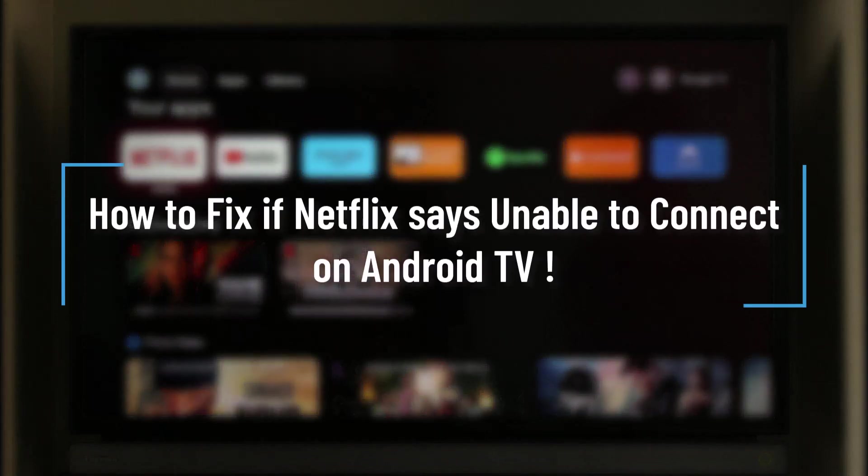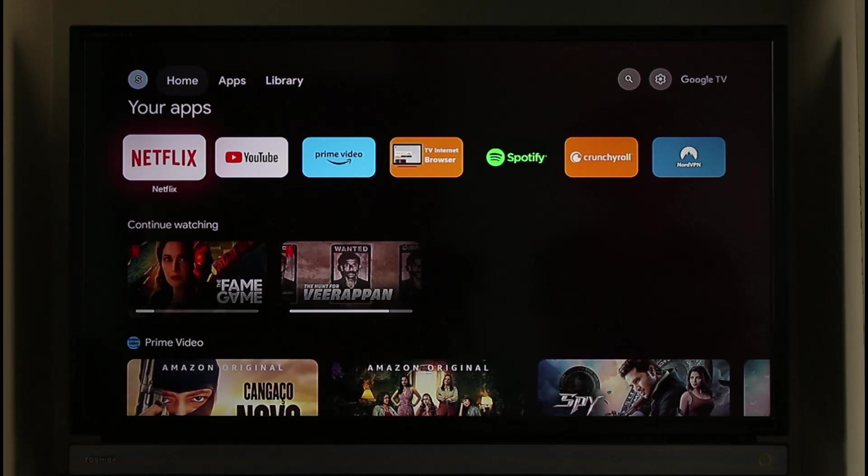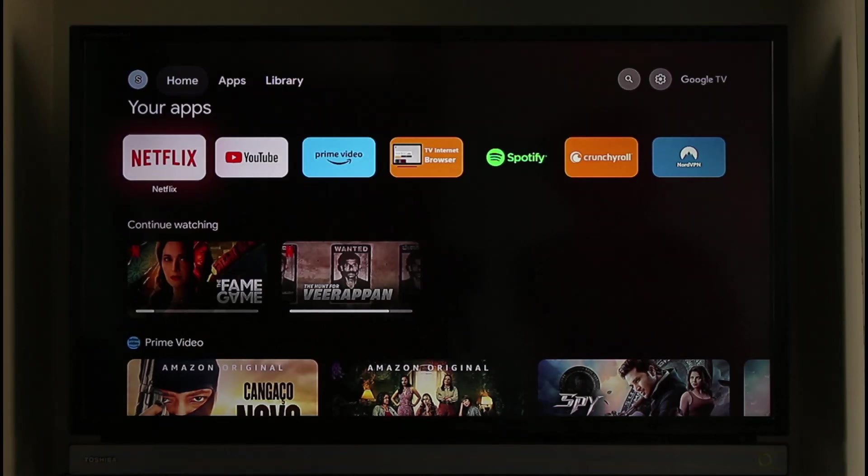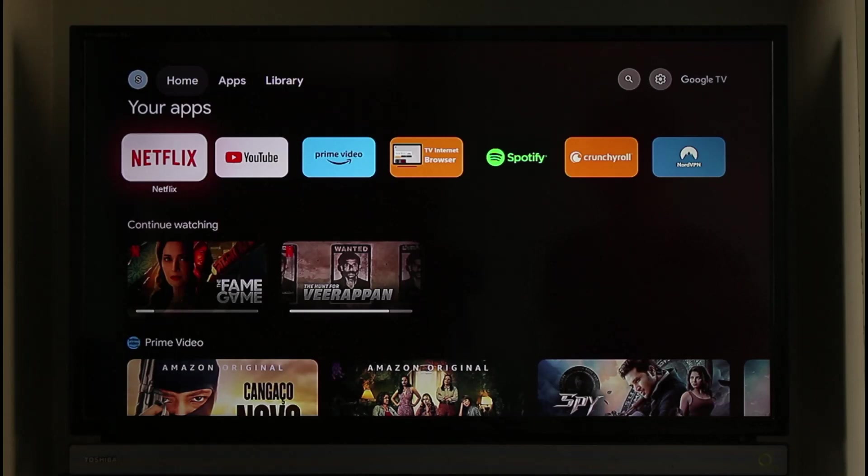How to fix if Netflix says unable to connect on an Android TV. Hi everyone, welcome back to our channel. In today's video I'll guide you on what you can do if Netflix says unable to connect on Android TV, so make sure to watch the video till the end.